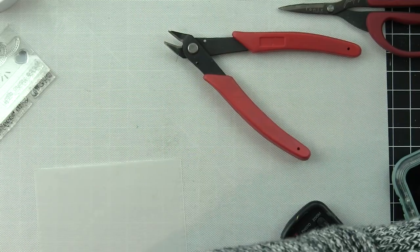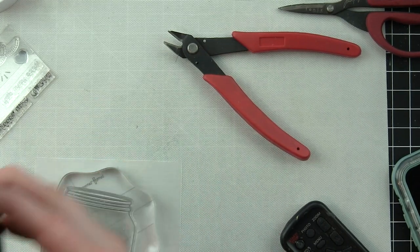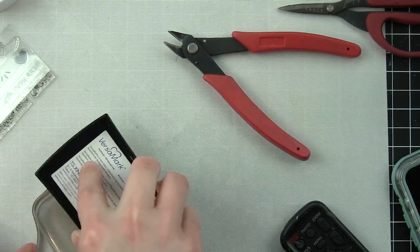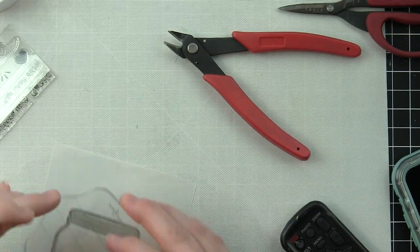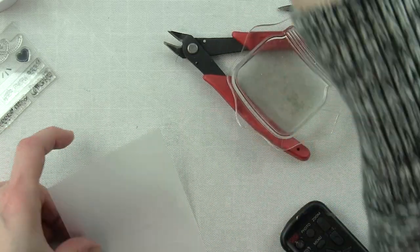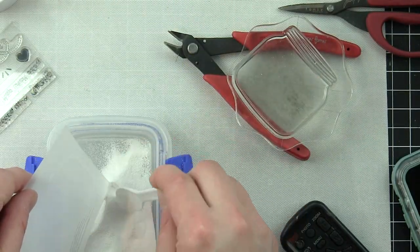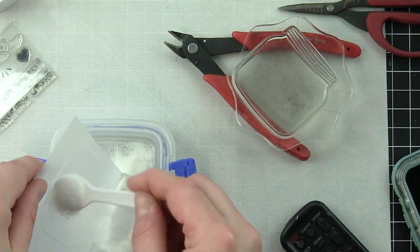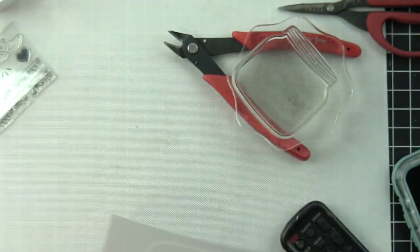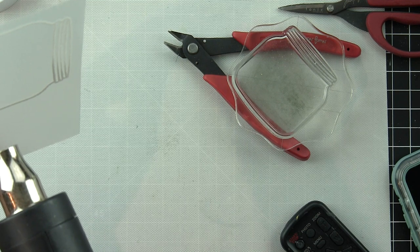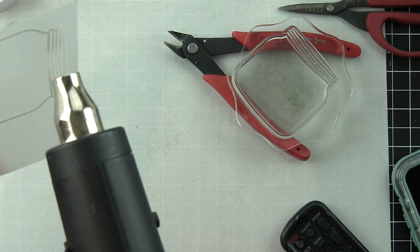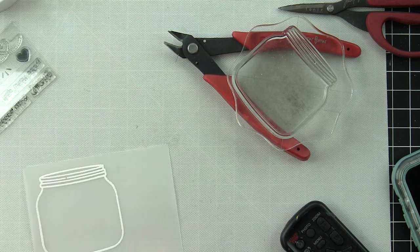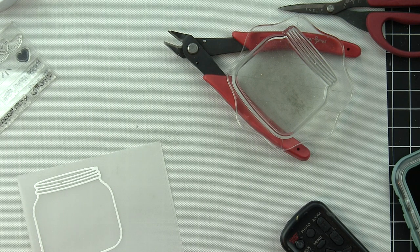Here I'm going to take the jar image from how you bean and stamp this on vellum with Versamark ink and heat emboss with white embossing powder. I wanted a see-through jar. I did not want to stamp this on white cardstock and not be able to see the sky through it. The answer for me was using vellum but still to get that outline. I used the image with Versamark ink and white embossing powder.